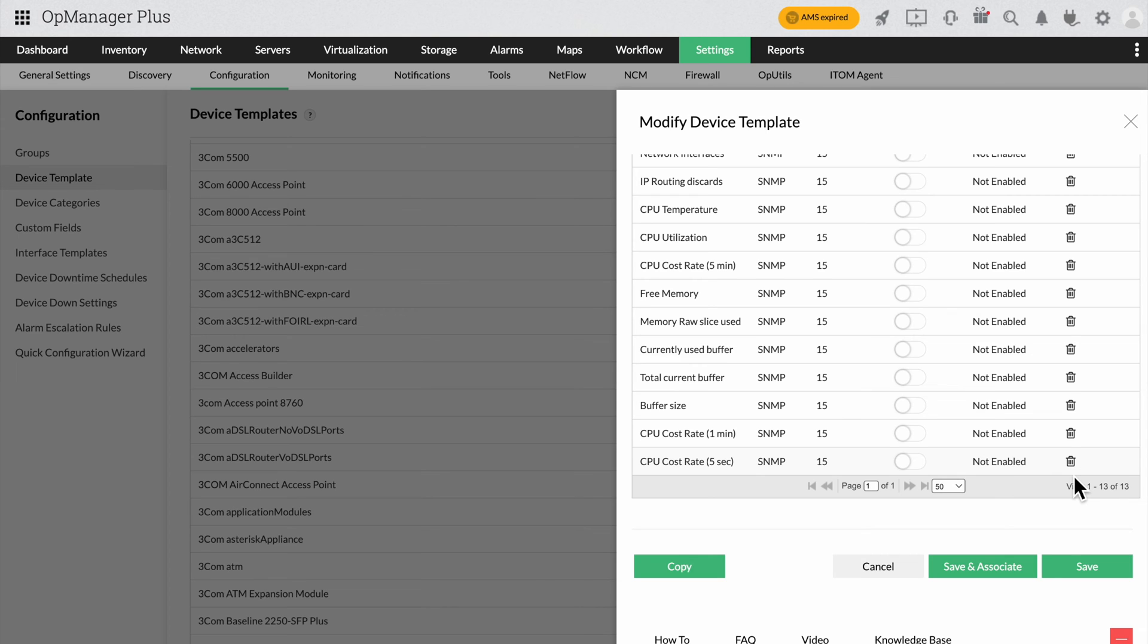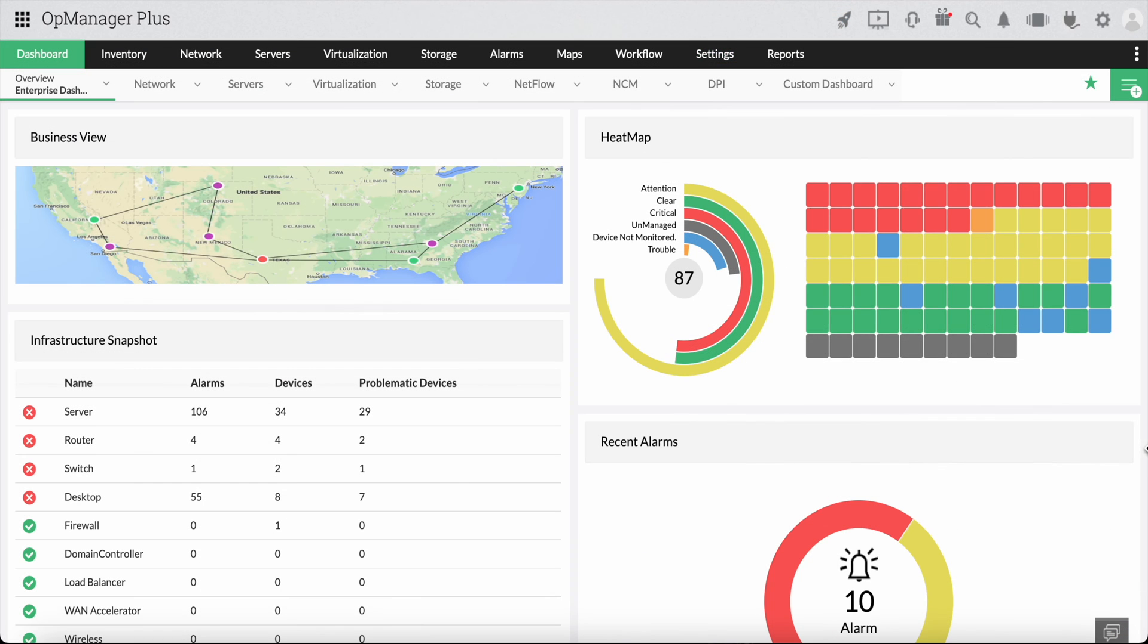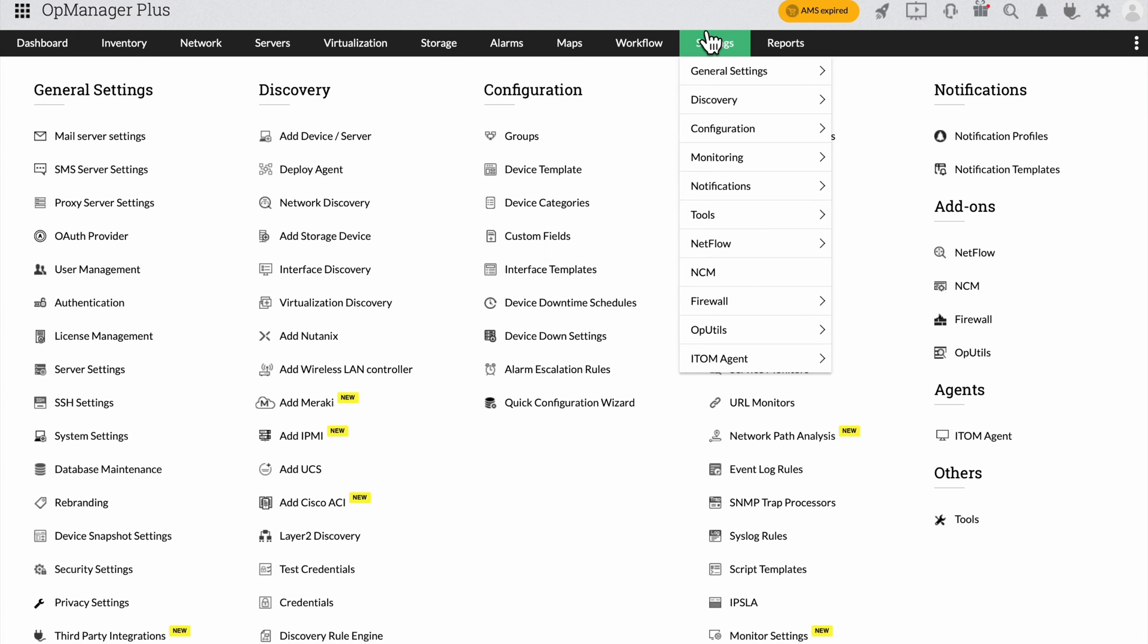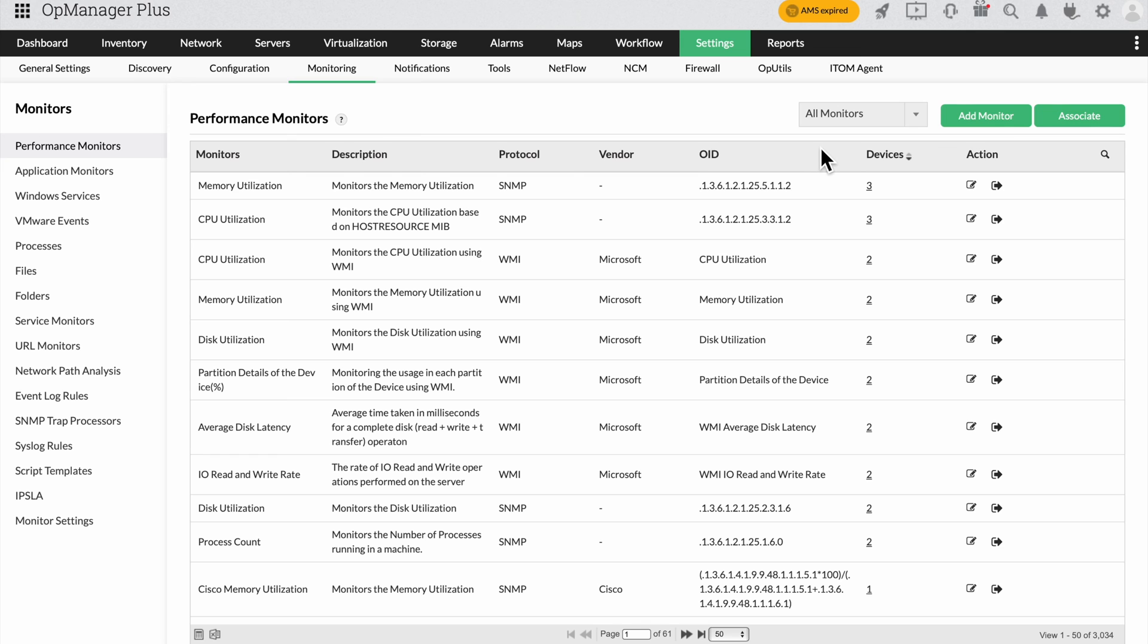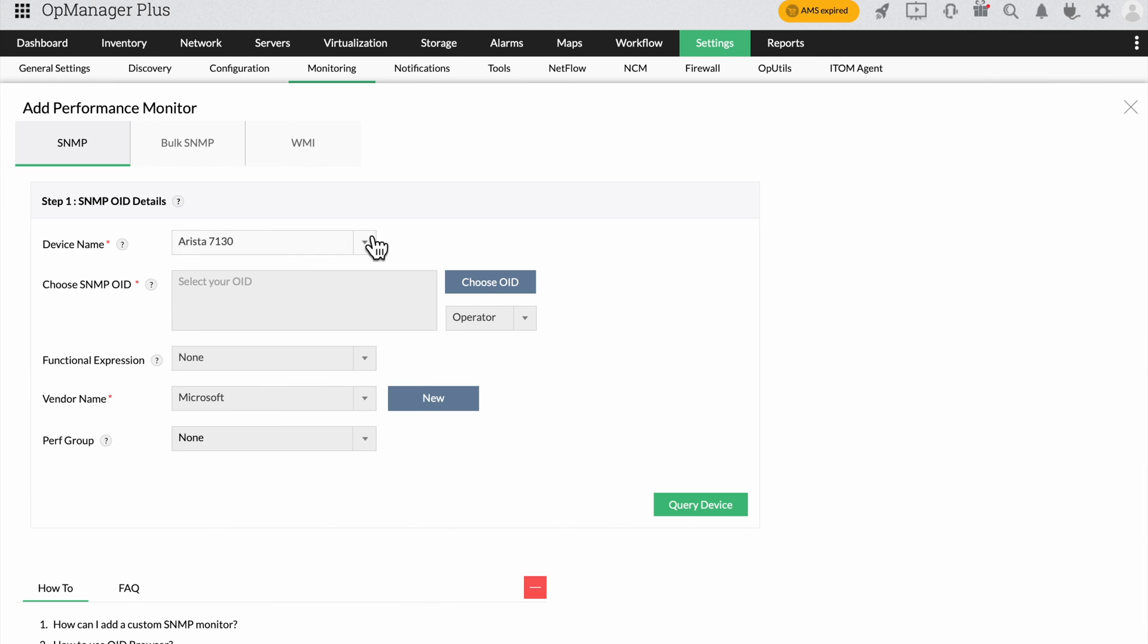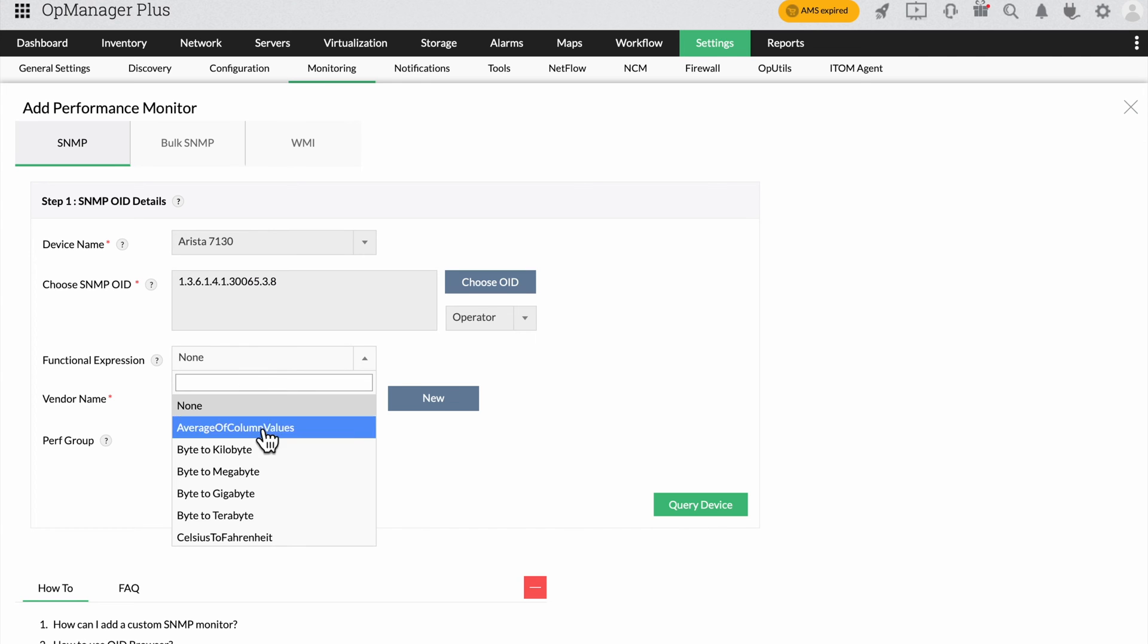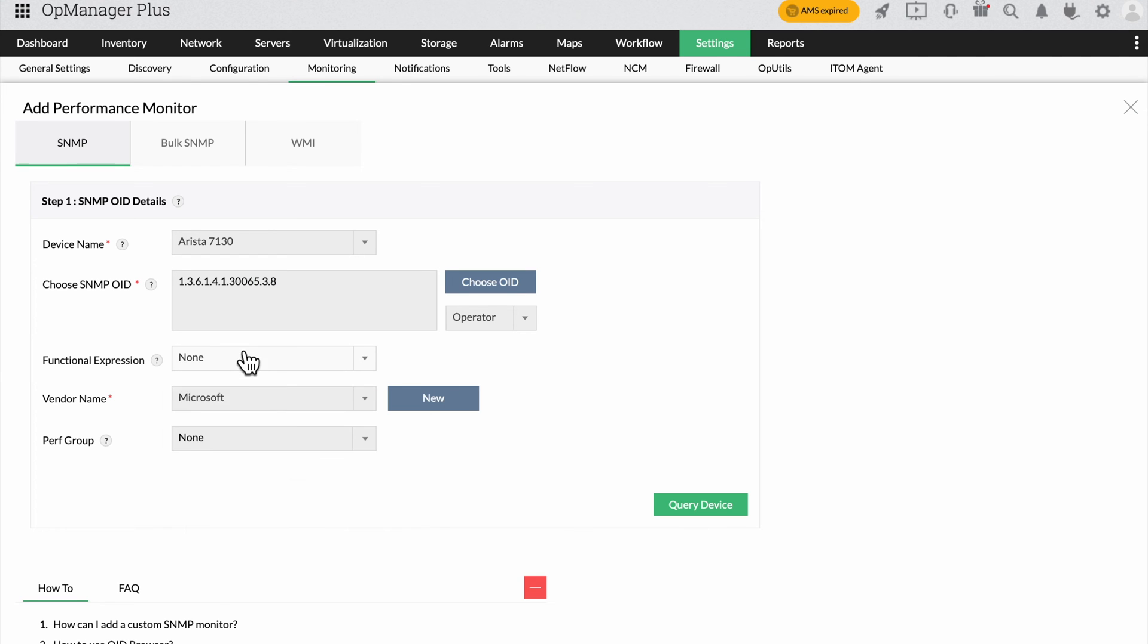Now let's just see how simple adding a new performance monitor is. Click settings. Under monitoring select performance monitors. Once you select add monitor you can start adding a new monitor by providing the device name, the object identifier for the metric, the functional expression to determine the value for the metric like megabyte to gigabyte, the vendor name, and the performance group.